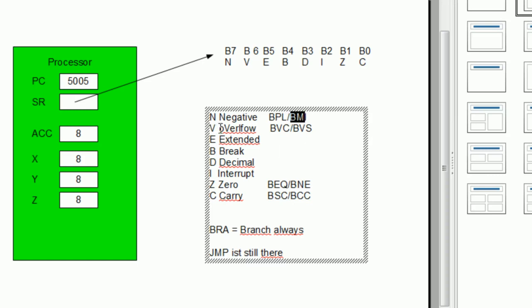You can check the overflow flag, which is set if you do an addition and the result is bigger than the accumulator can hold. The zero flag is set whenever a result is zero. Interestingly, it is also set when you do a compare command and the comparison result is equal — so this is a way to check if something was equal. The carry flag is set if a carry occurred in an operation. Based on those flags you can make checks and jump to another location.